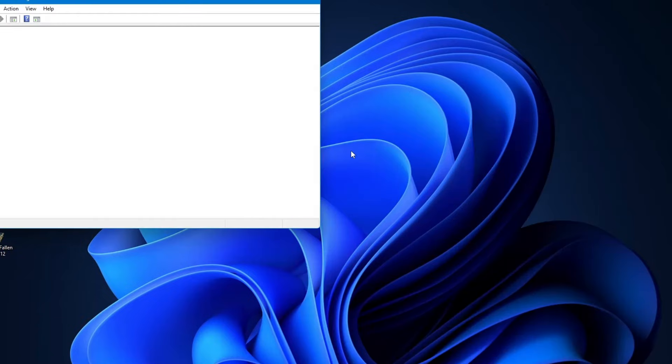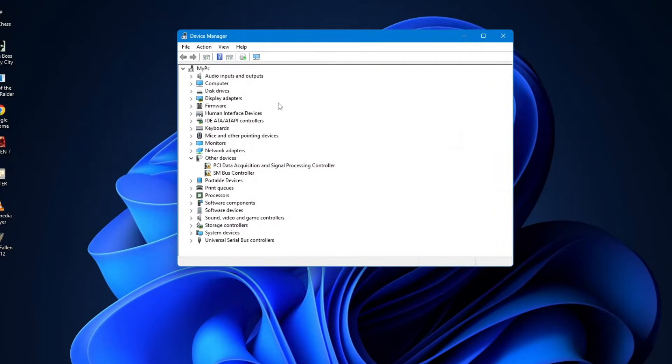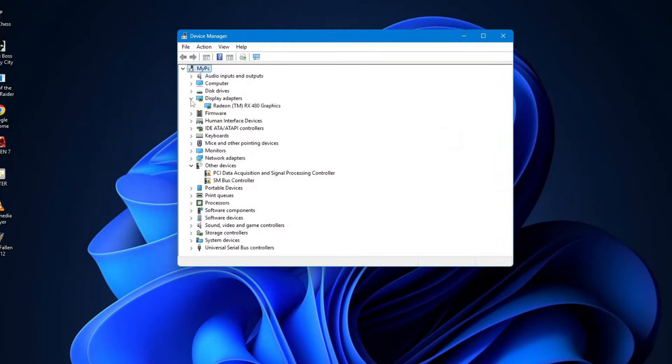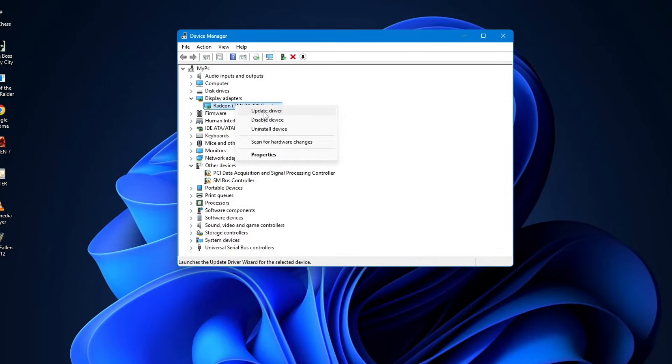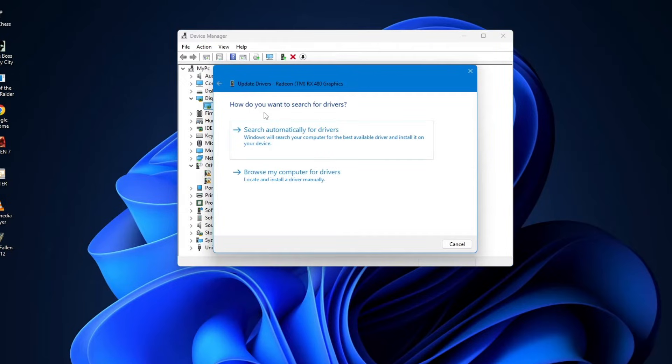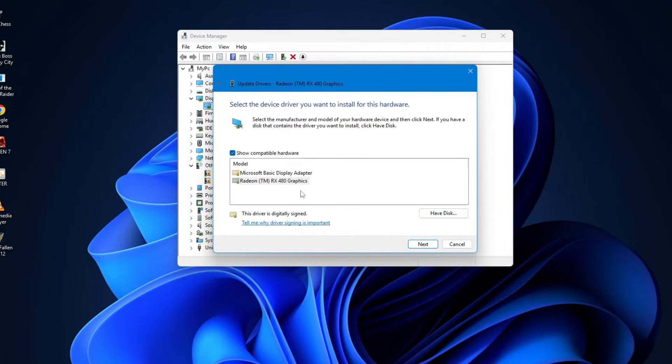Inside device manager, look for display adapters and double click it. You'll see the name of your graphics card, right click on it and choose update driver. Now click on browse my computer for drivers. On the next screen, select let me pick from a list of available drivers on my computer. Choose the driver that matches your hardware.